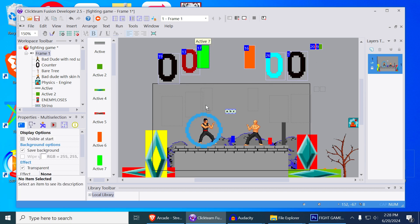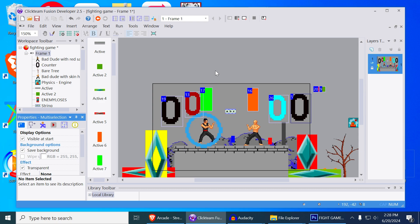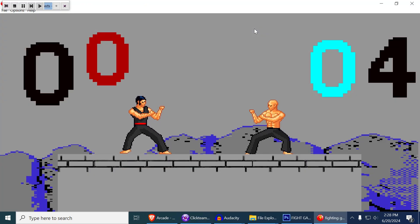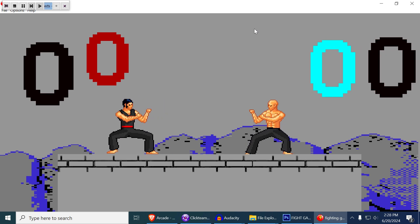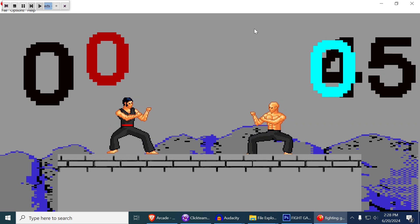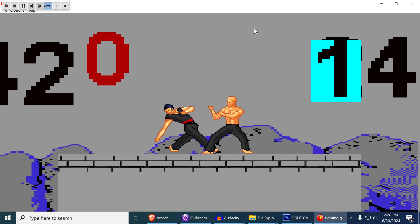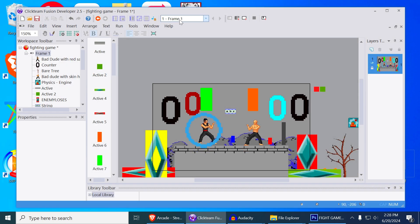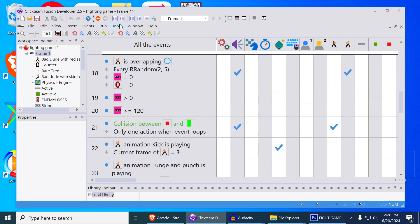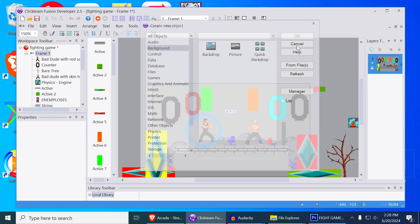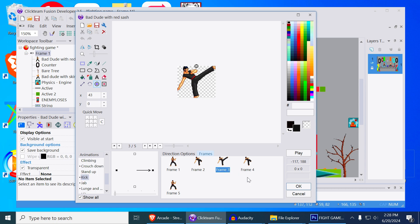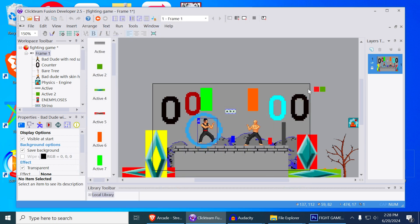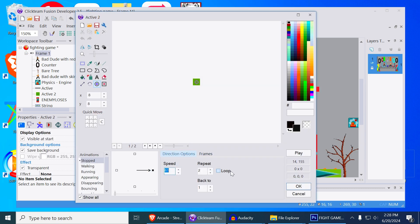I'll make this stuff visible so you can see what's actually happening. When you kick, that counter goes up, so if that counter is not zero you can't kick again. That also creates a little block in front of you — that's the block that actually handles the collision. When frame three of the kicking animation is playing, you create one of these green objects, which only repeats about twice.